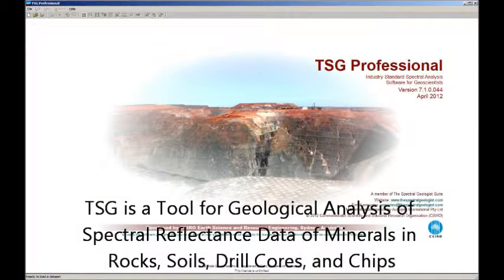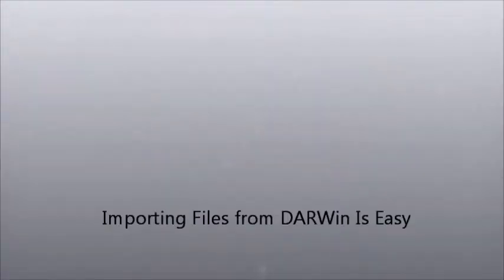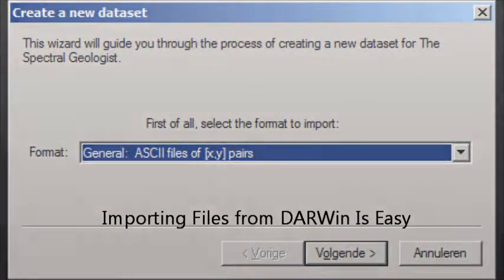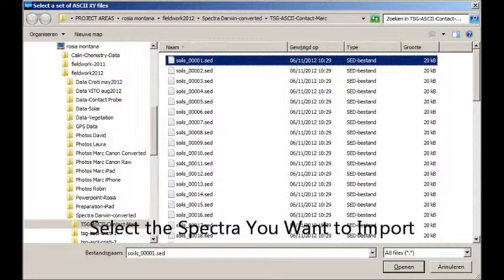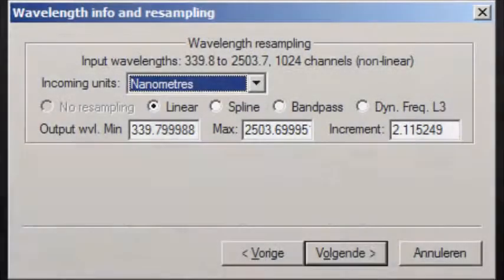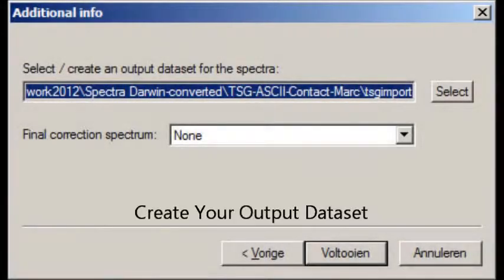TSG organizes a geologist's spectral data into a single file structure combining data and analysis results for a single project. To import spectra from the ORExpress, begin by selecting the file format. Choose the ASCII files you want to import. Select the project folder where the spectra will be stored. Tell the program the wavelengths you want to resample and the increments you want to use — for example, from 400 to 1,500 nanometers at increments of 2.11 nanometers. Create your output dataset. Now you're ready to begin work.